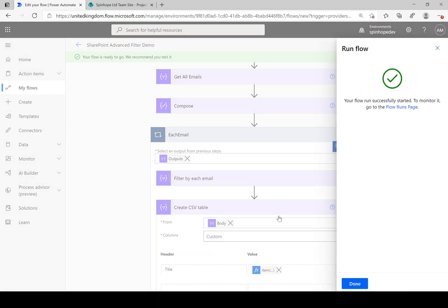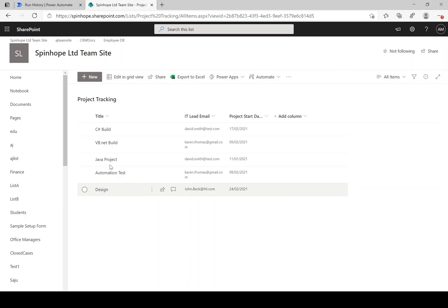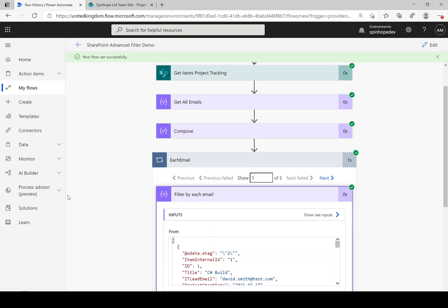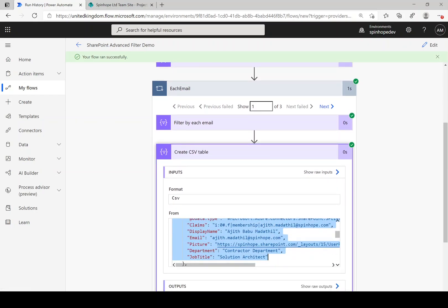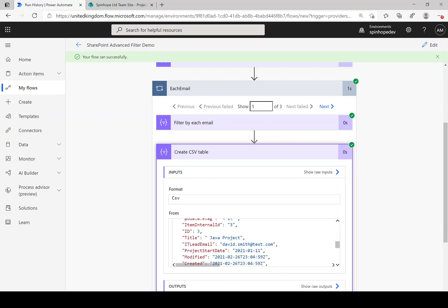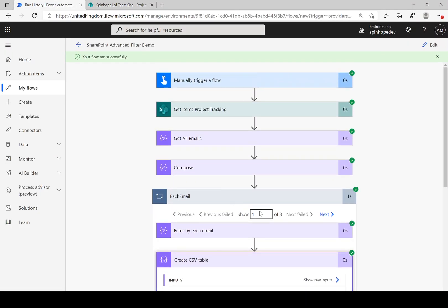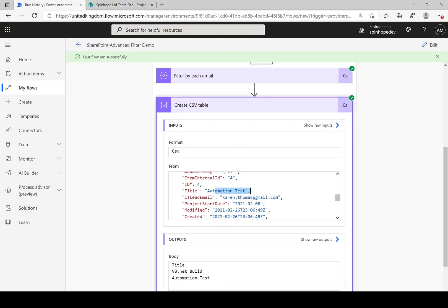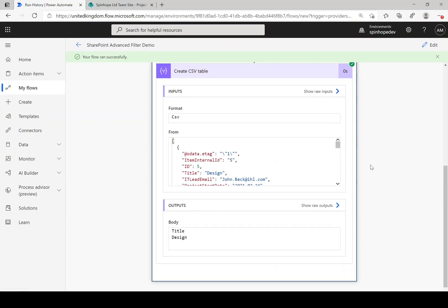Let's test the flow. We should expect three records: David Smith with C Sharp Build and Java Project, Karen with VB.NET and Automation Test, and John with Design. The flow ran successfully. Under 'Create CSV Table' we can see C Sharp Build for David Smith, then Java Project also for David Smith. For Karen: VB.NET and Automation Test. And for John: just Design.